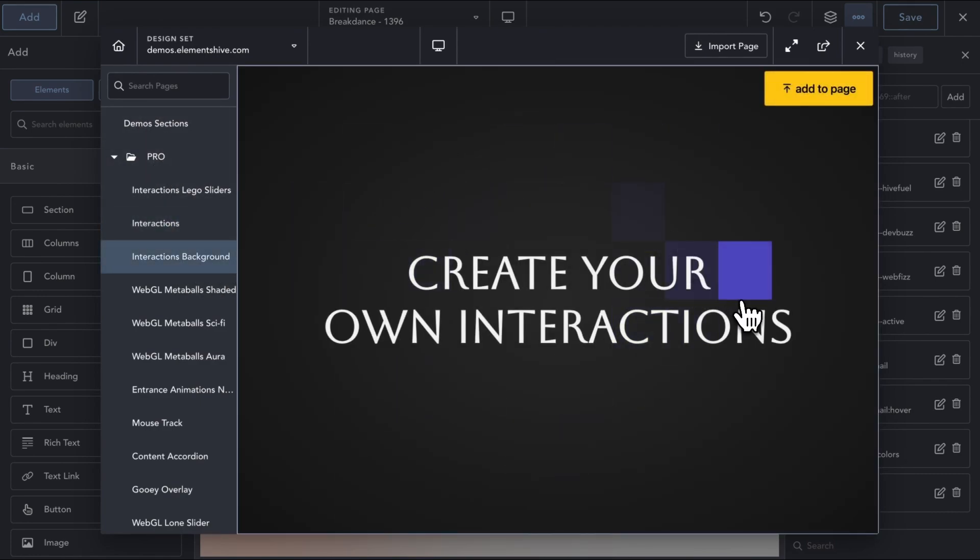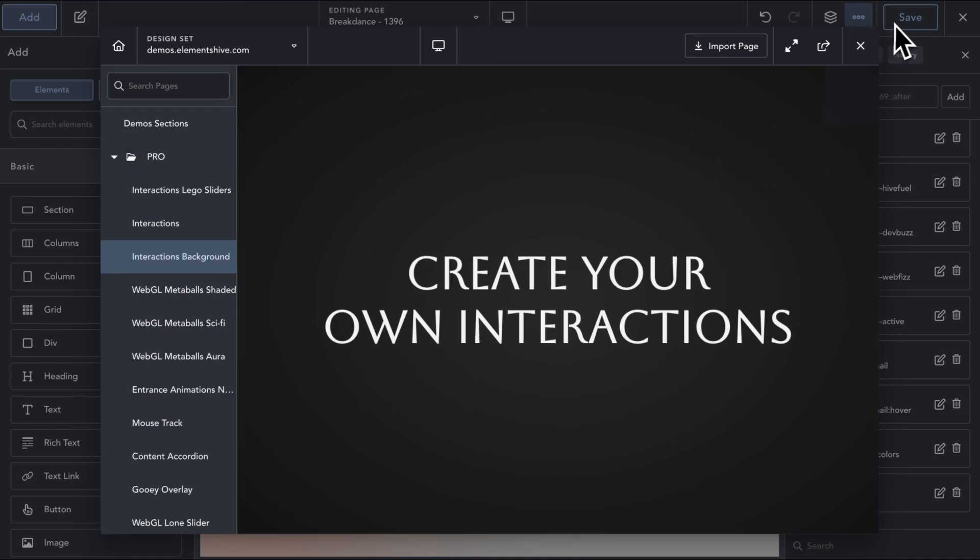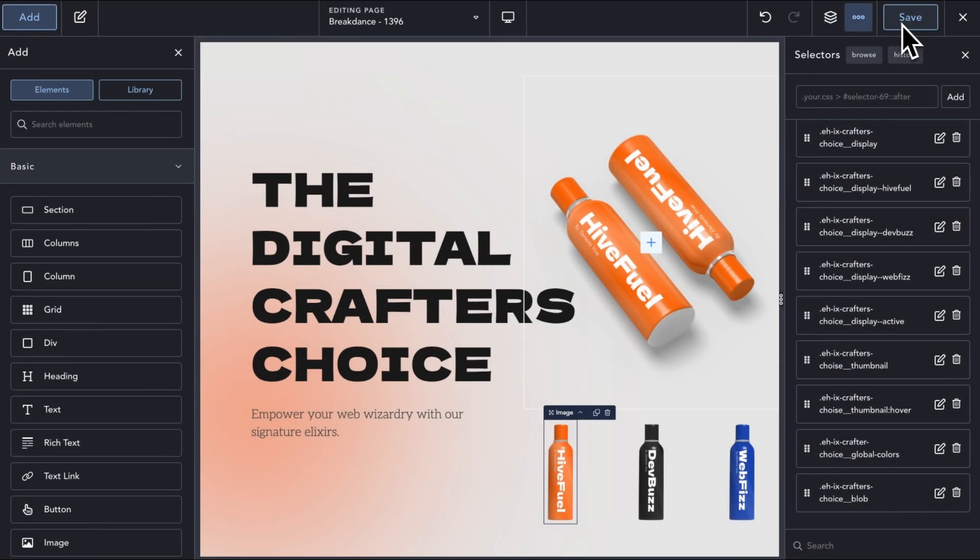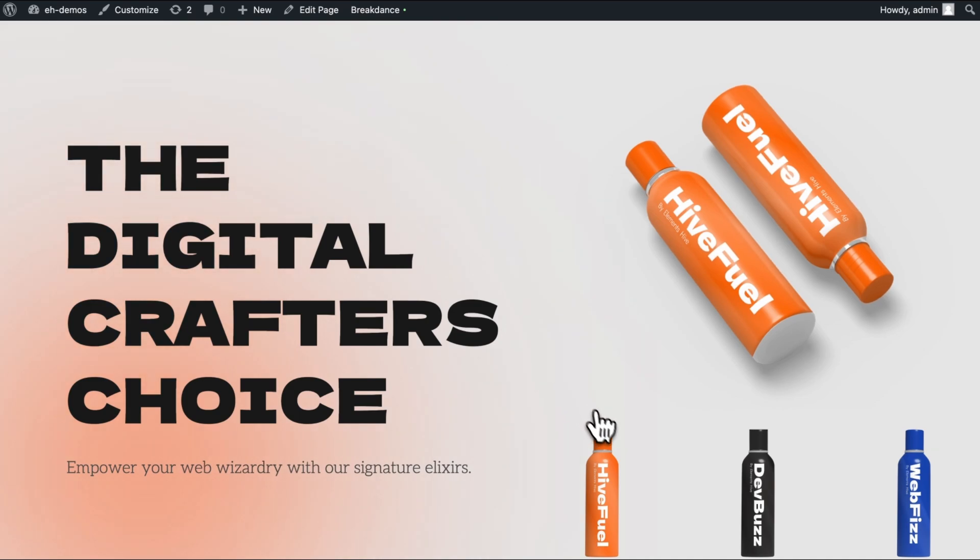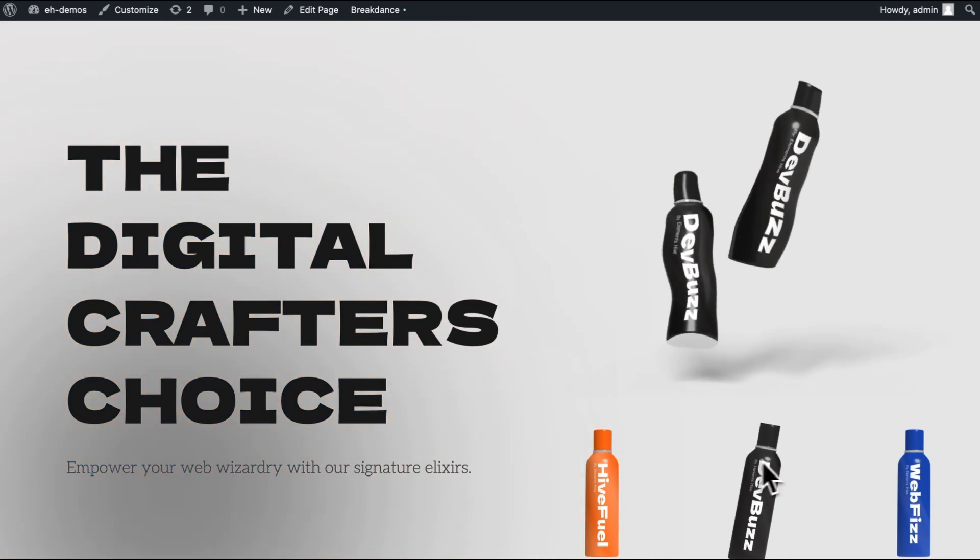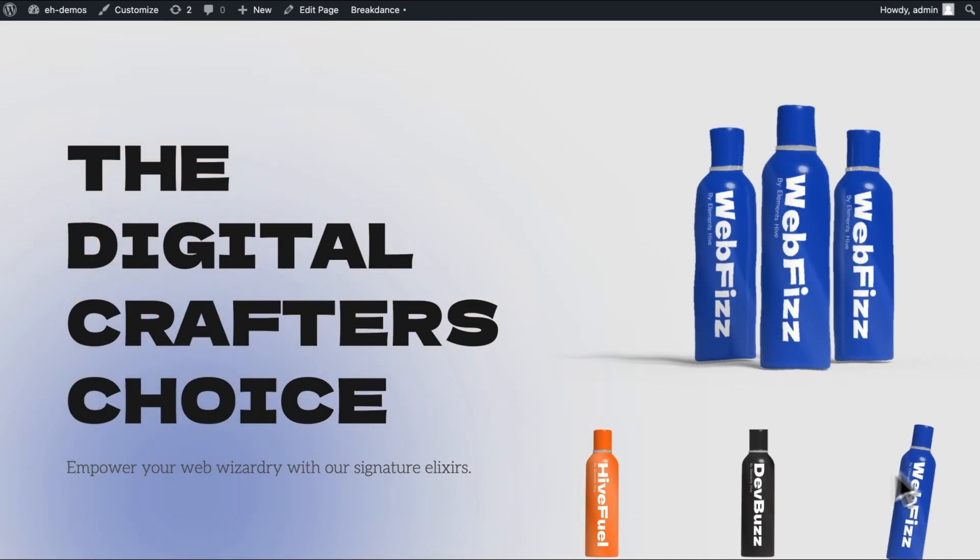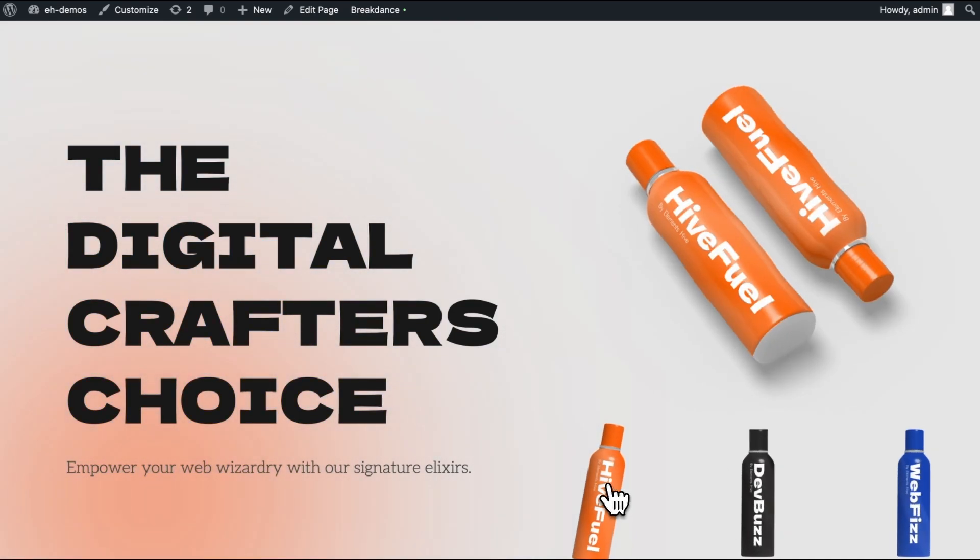The Interactions extension is still evolving and may already have more options than what is covered in this video. Make sure to join the ElementsHive Facebook community group to have the latest information on ElementsHive.